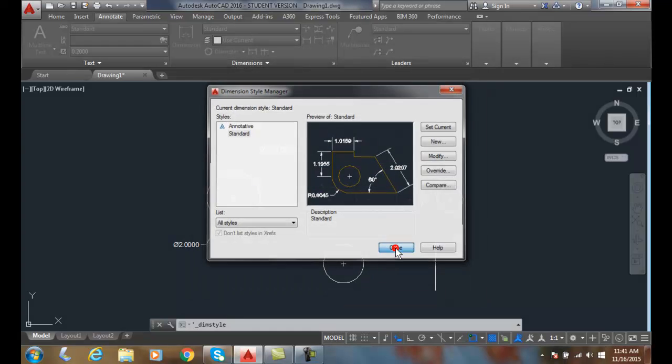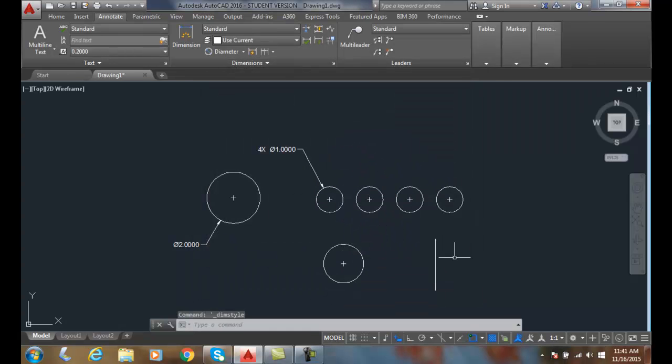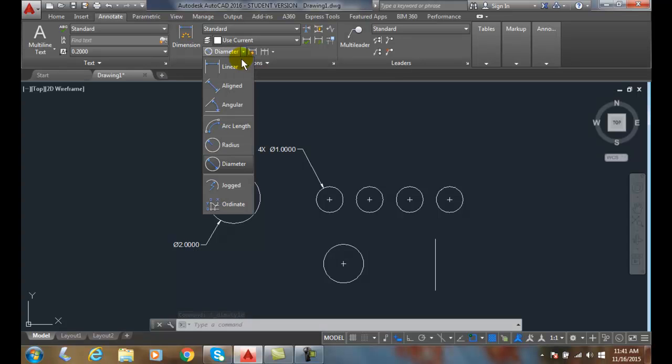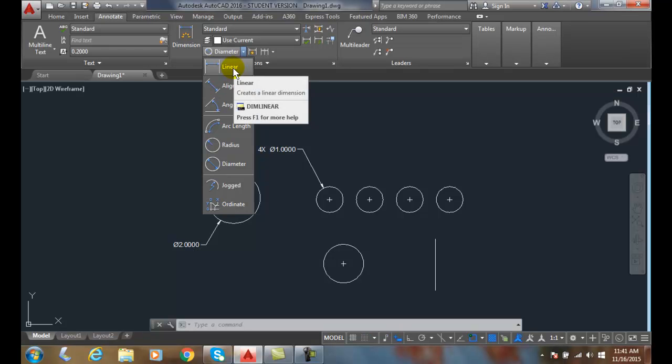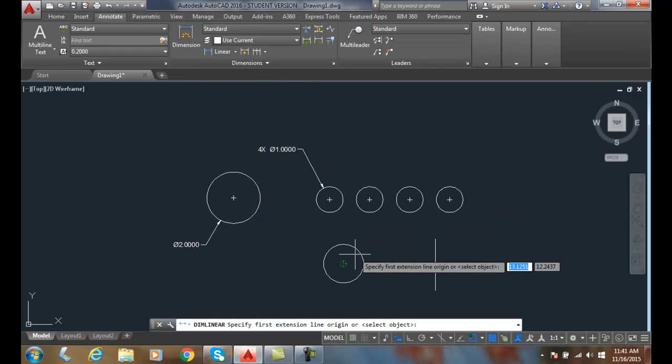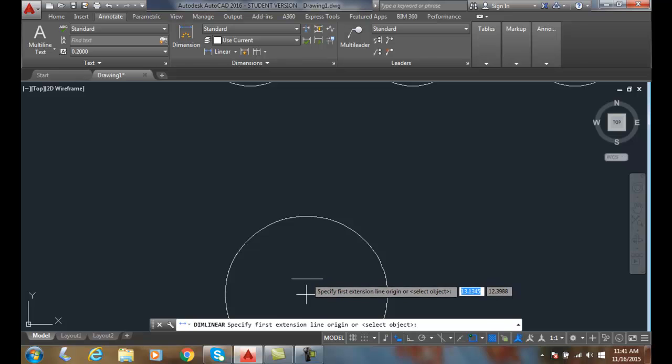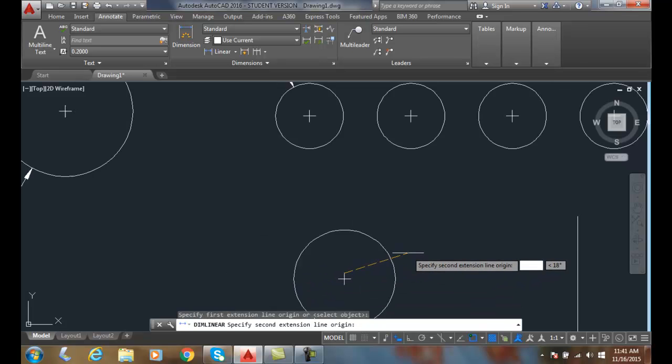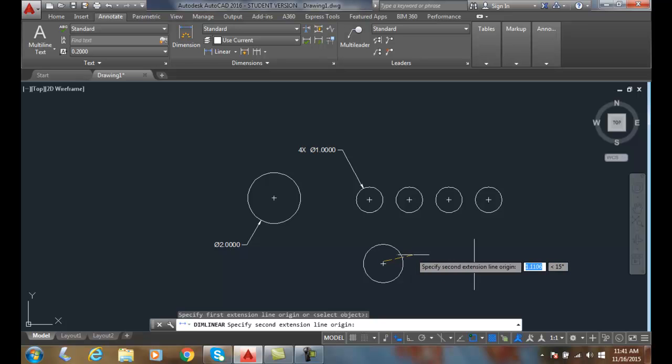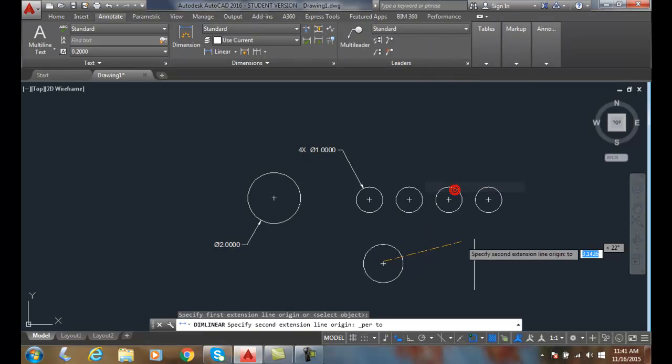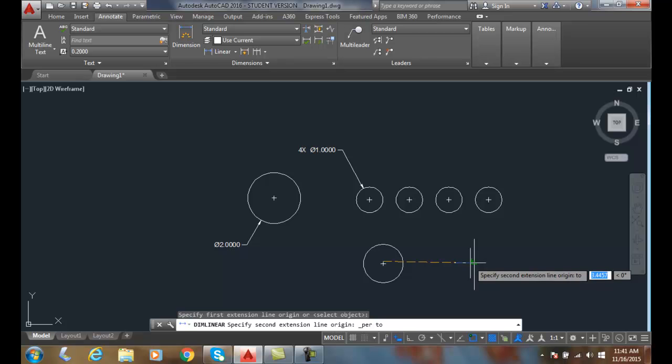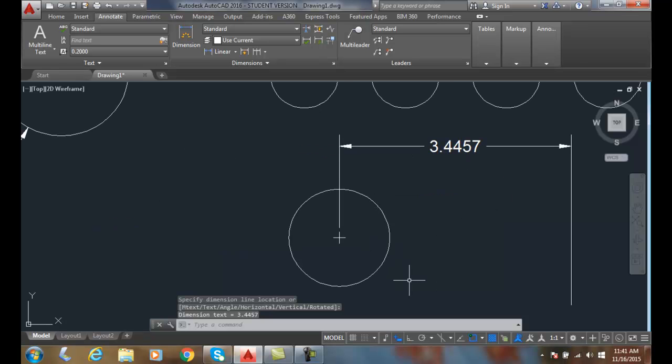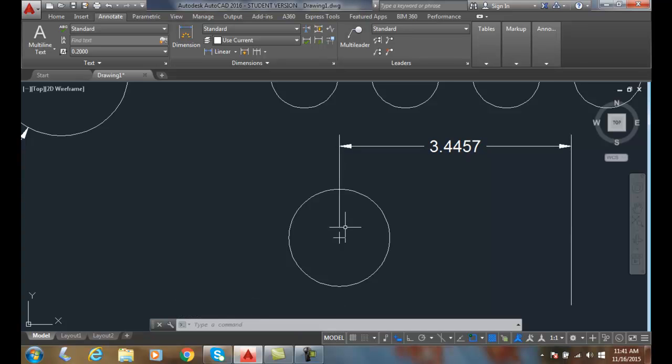If I want a dimension over to here, I'm going to use a linear dimension. I'll pick at the end of this center mark. Now I'm going to do a shift right-click and say perpendicular - I want to measure the distance perpendicular to this line. Then I'll drag it up and place it. It'll put that little gap in here. The ASME recommends that we put that little visible gap in there as an acceptable value.